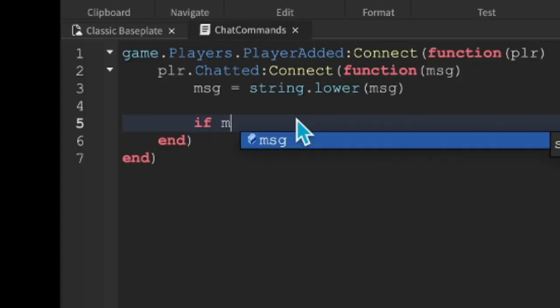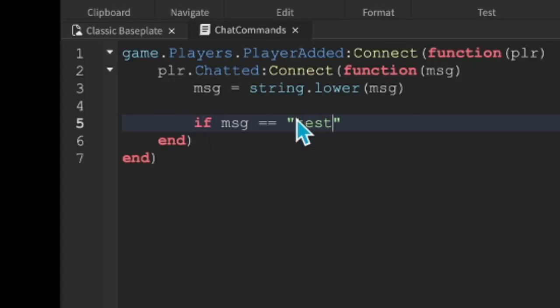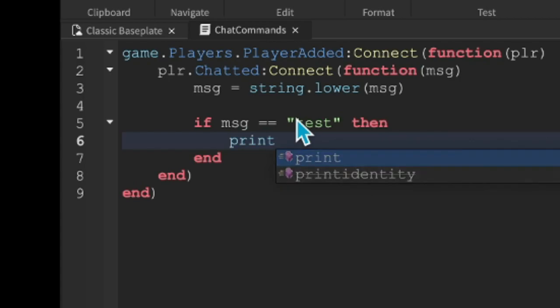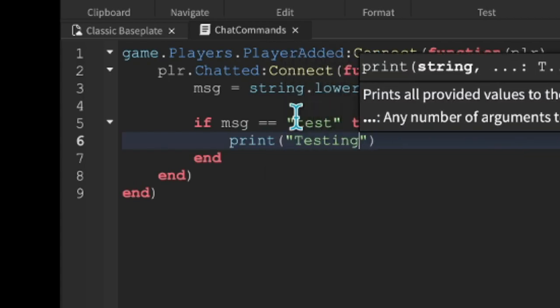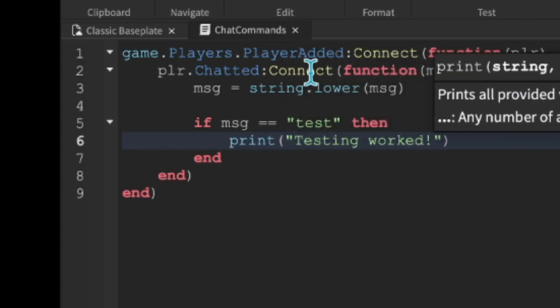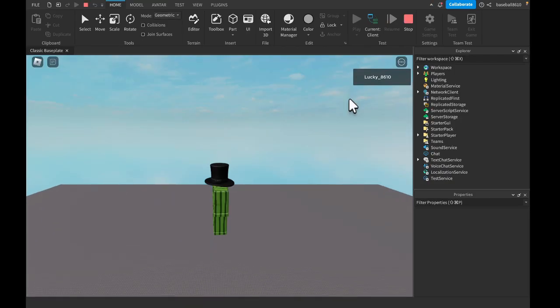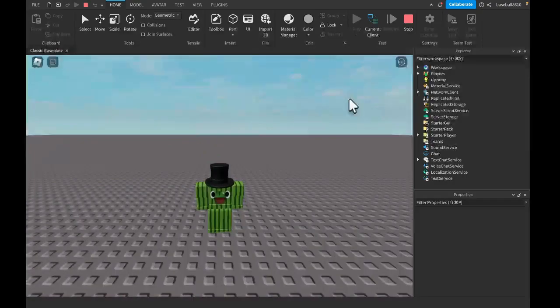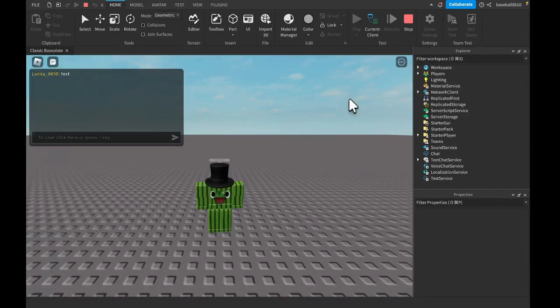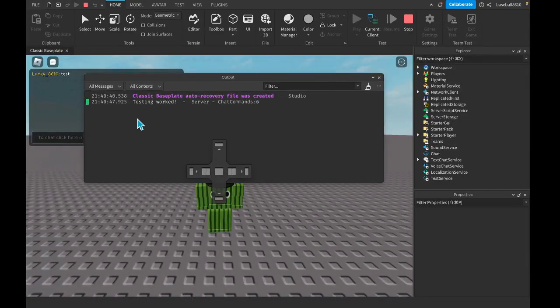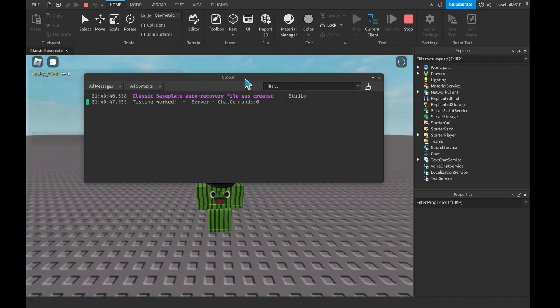And if message == "test" then print("testing worked"). Let's test this out, shall we? Alright, so let's go here and type test. And as you can see in the output, it says testing worked.